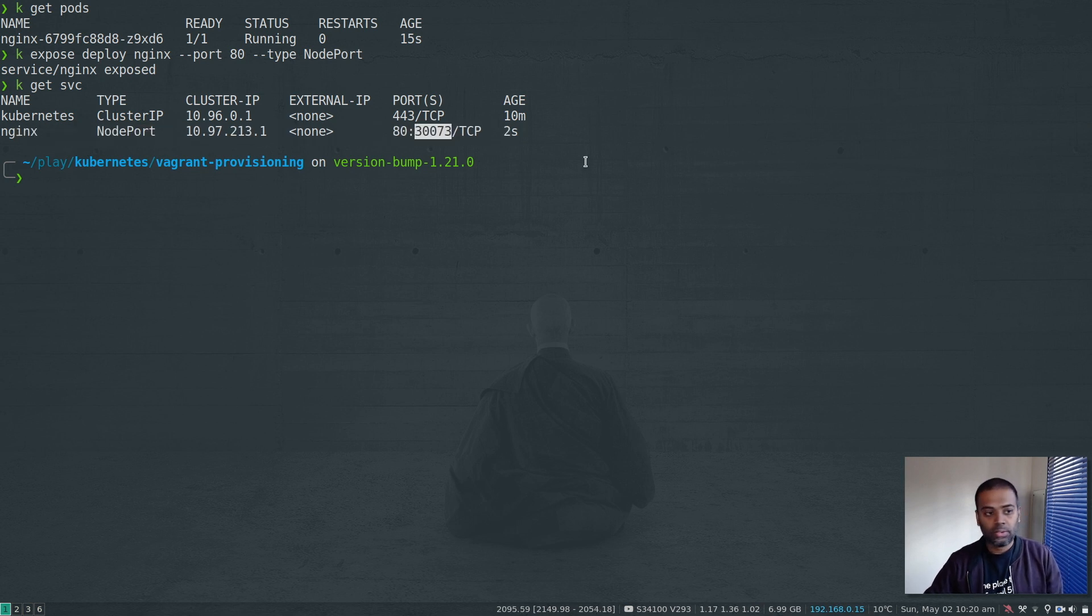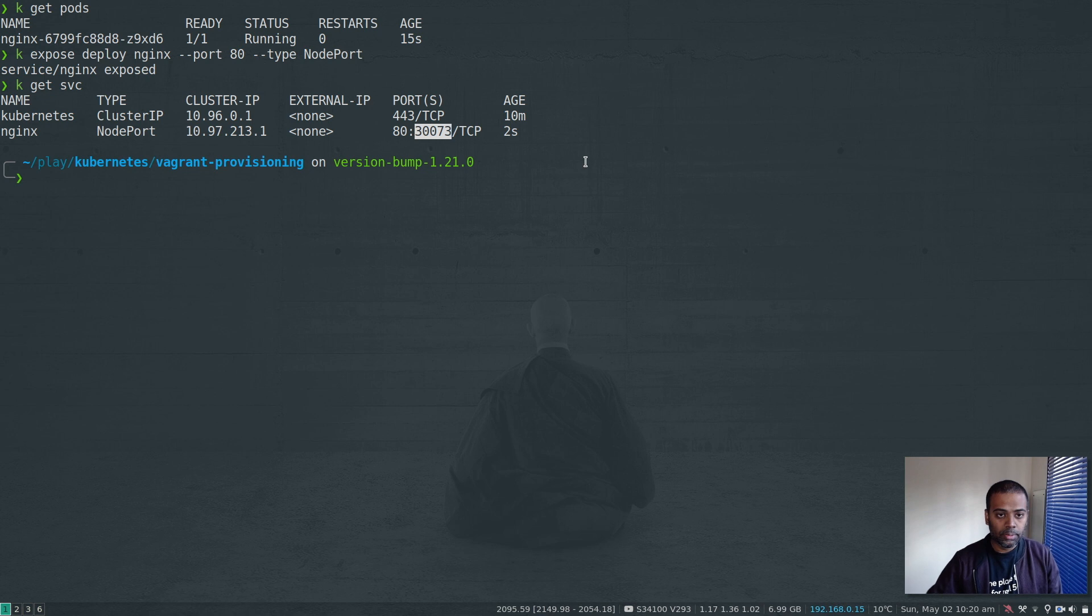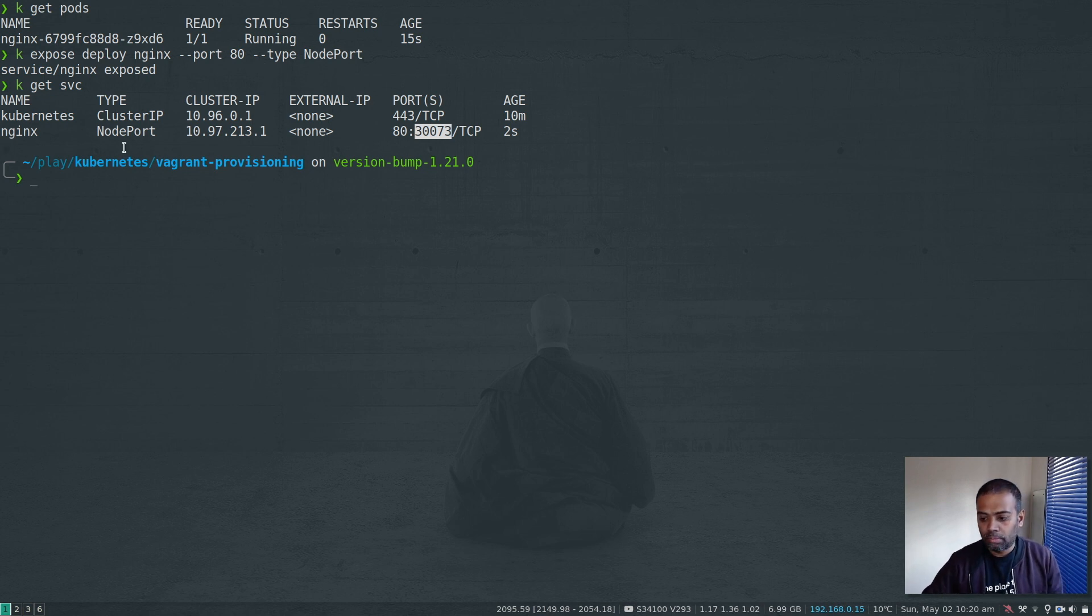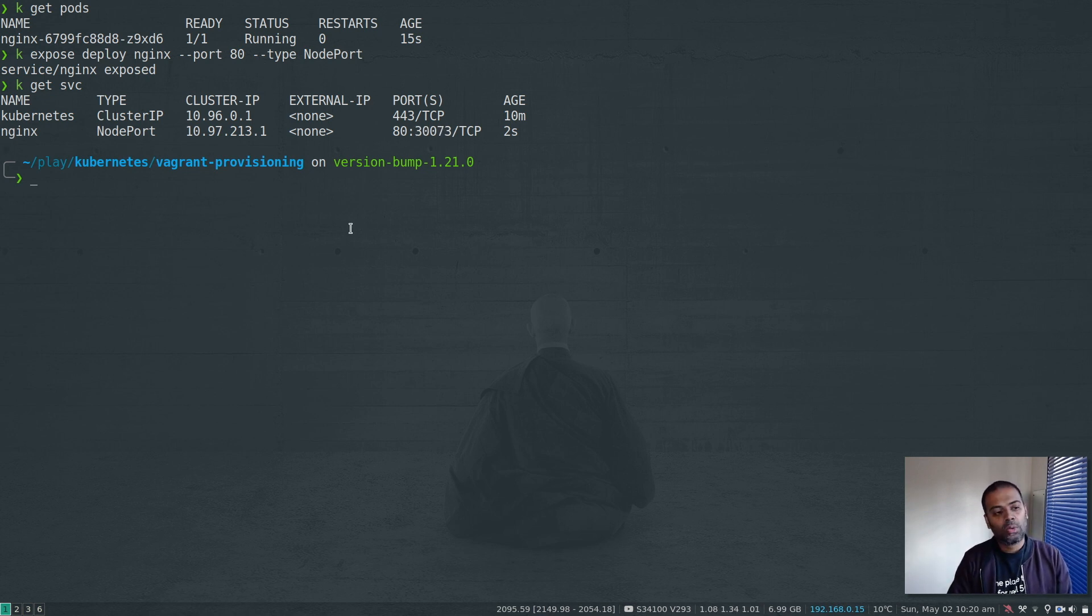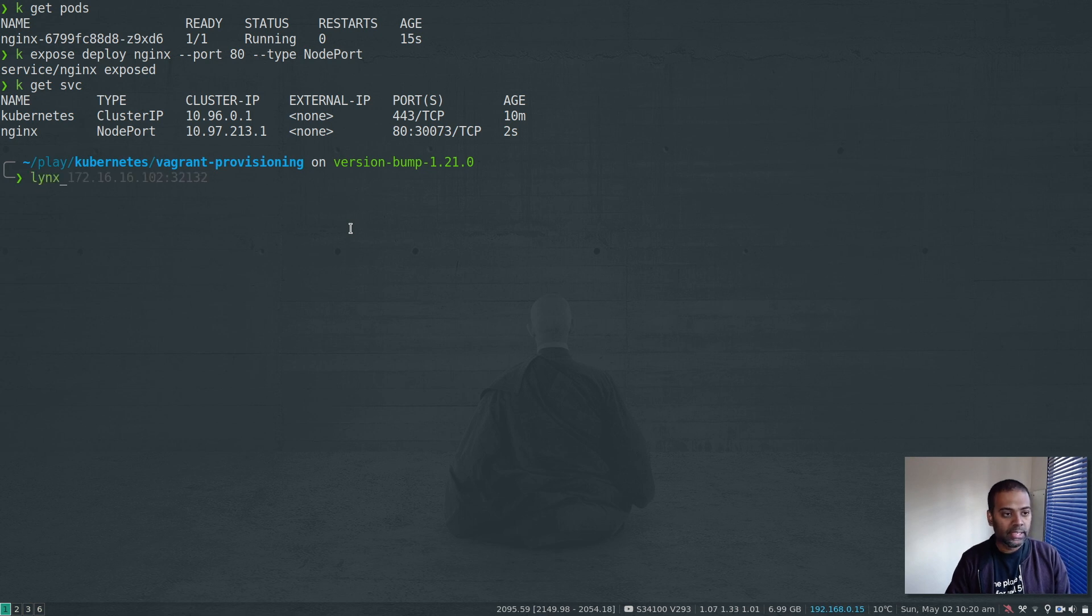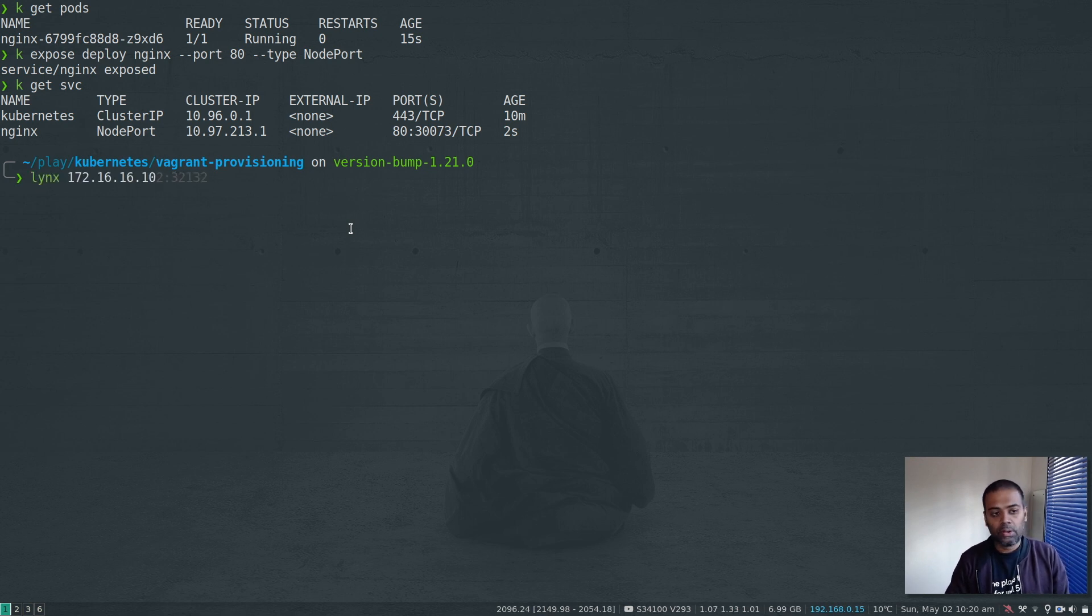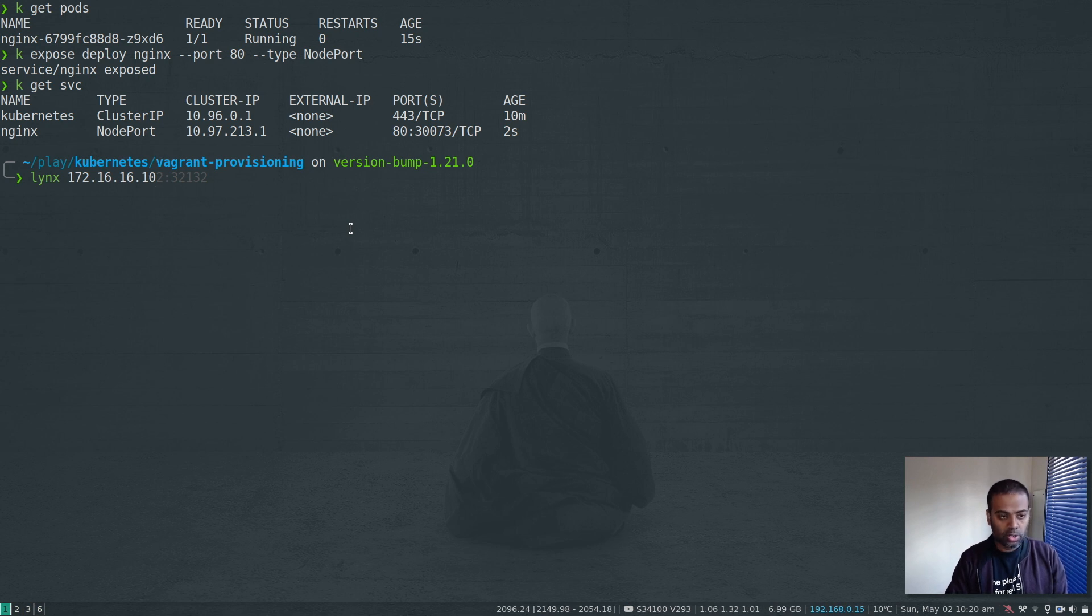30073. So that's the node port and I should be able to access the nginx page from any of the nodes in my Kubernetes cluster. So what should I do? I've got links, which is the command line web browser.